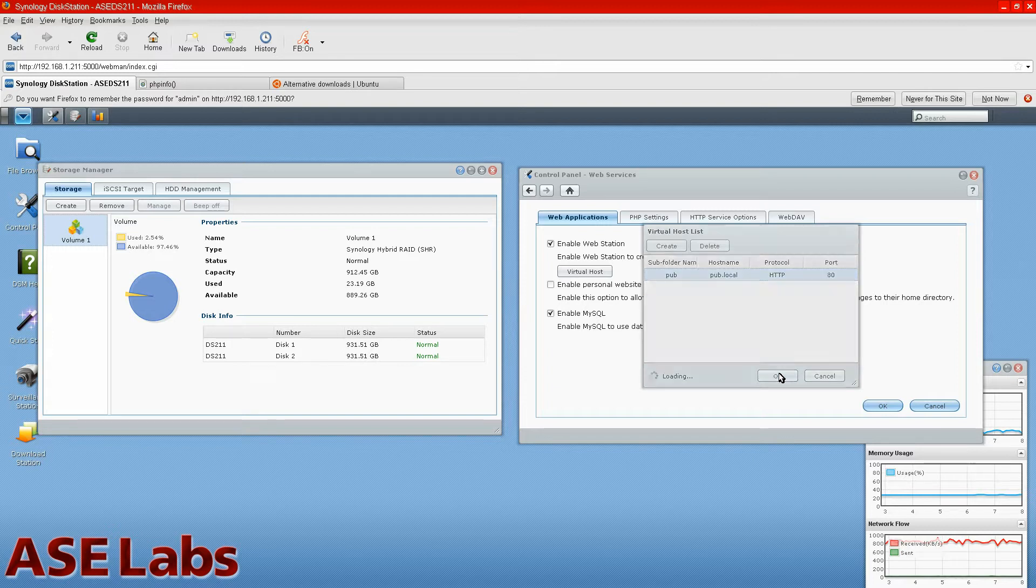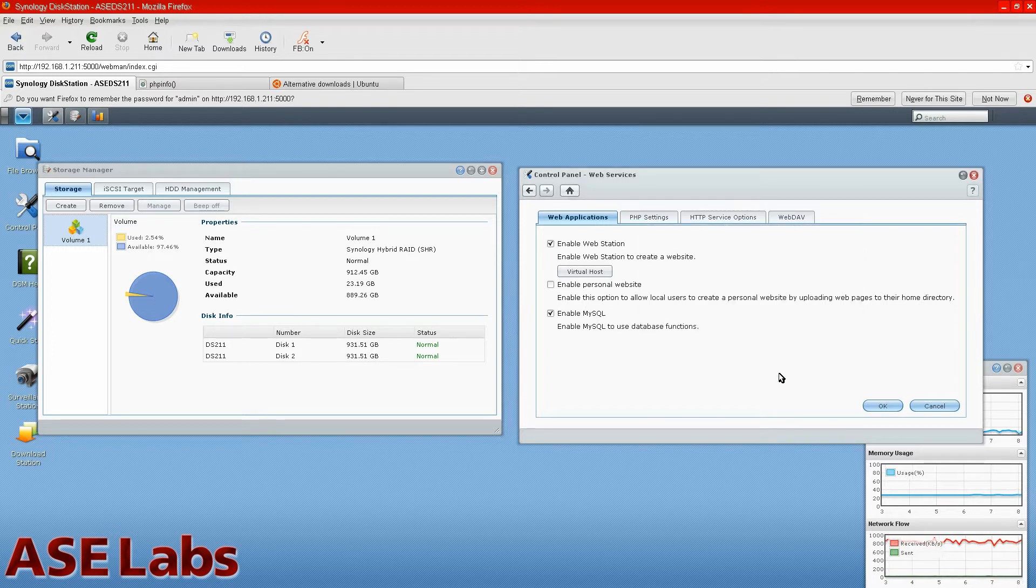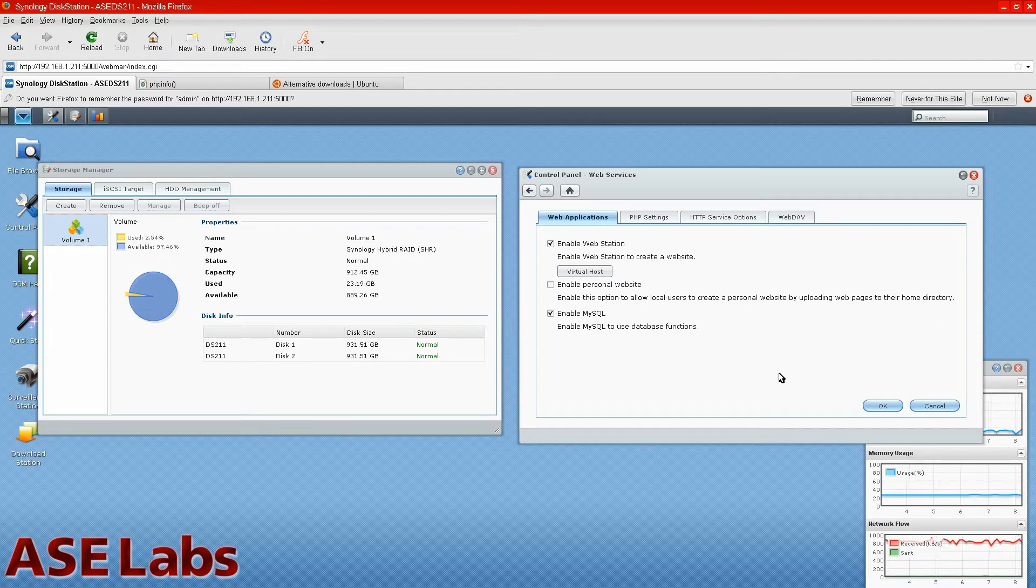Now, the only problem with this, you have to change your DNS settings to actually point that web address to the IP address. So you have to do that on your own DNS. This isn't a DNS server. You can make it a DNS server, but it's not by default. So we're not going to worry about that right now. That's pretty much beyond the scope of this review.